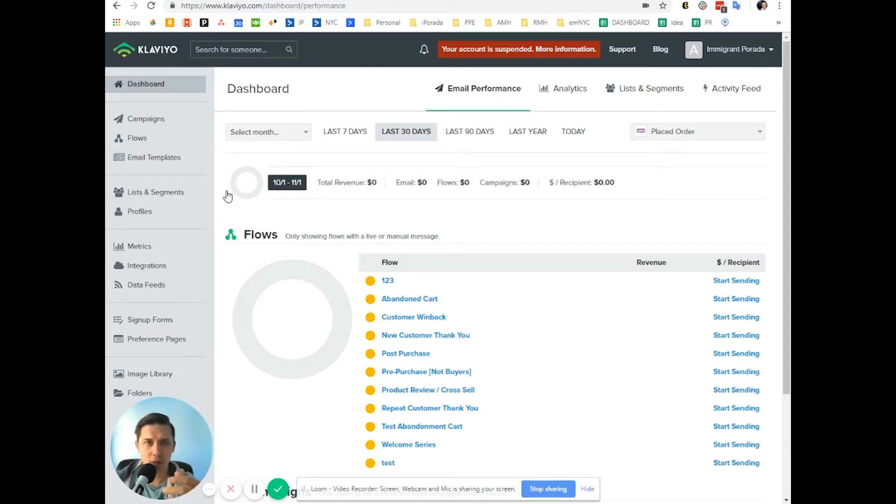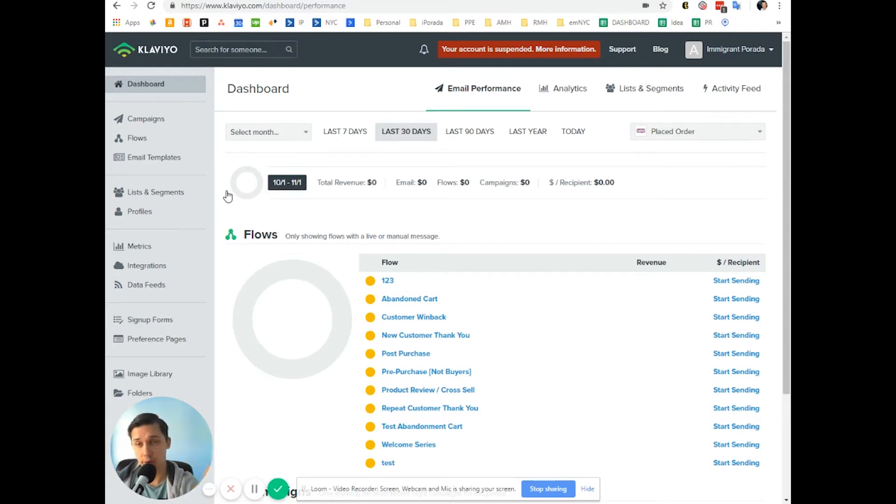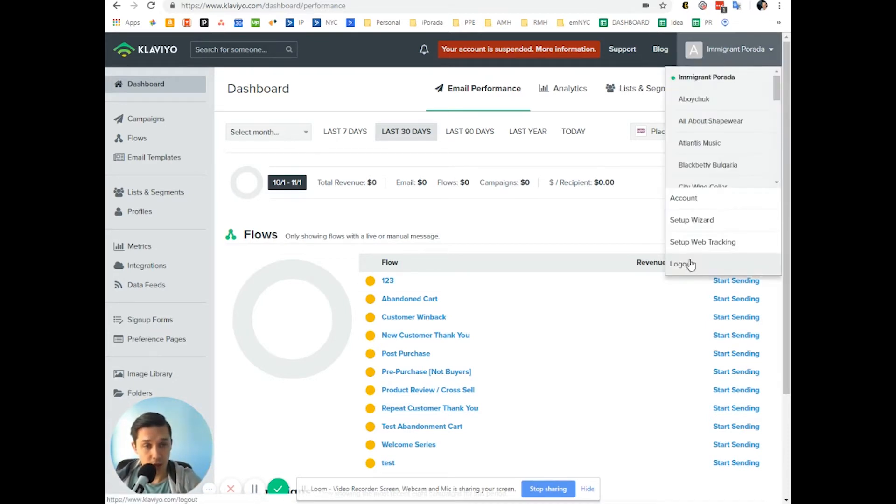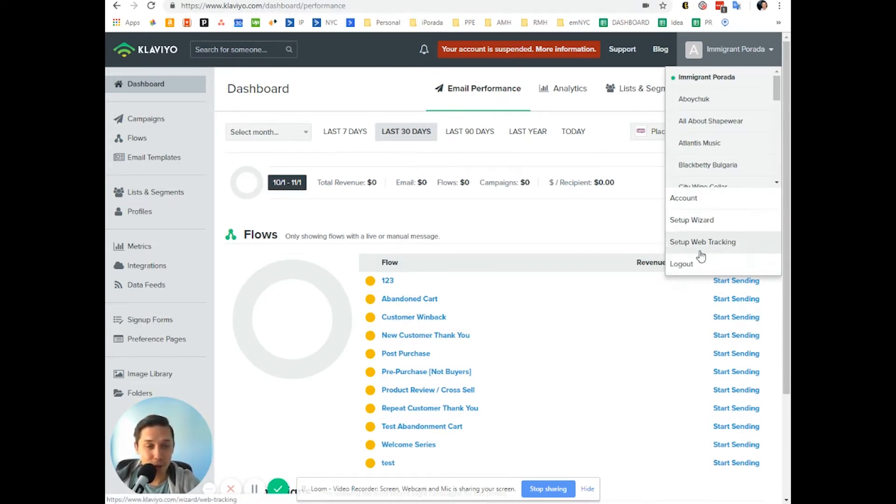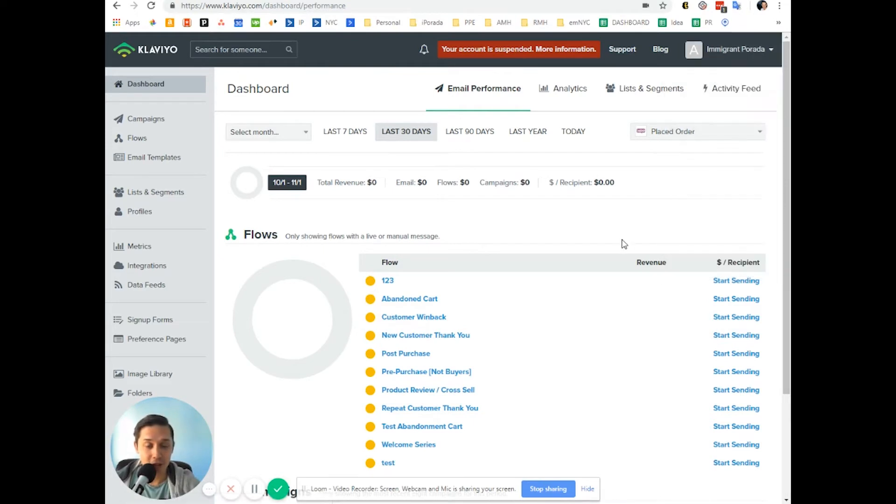So I was struggling, but Klaviyo support team helped. If you don't know, click under your name. If you have a paid account, you have live chat and you can ask those people anything you want.